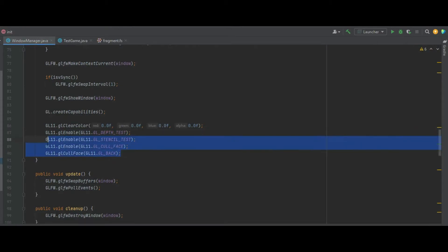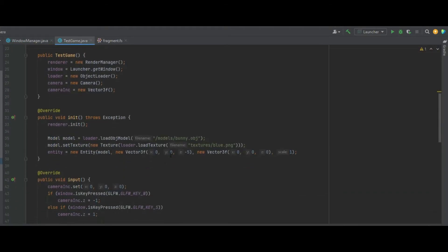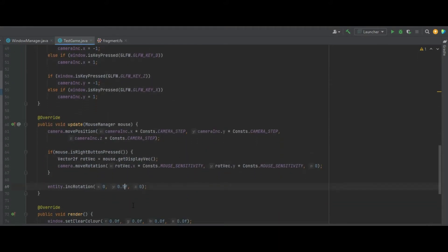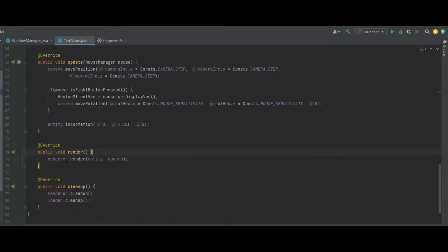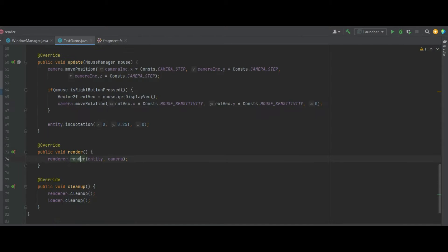In the Window Manager let's re-enable cullFace and callBack. In the test game where we have model.setTexture, we now need to add a parameter on the end — model.setTexture of a new texture of blue but 1f at the end. In the update method I'm decreasing the rotation by half to 0.25, and in the render we no longer need window.setClearColor since the render already has a clear method.